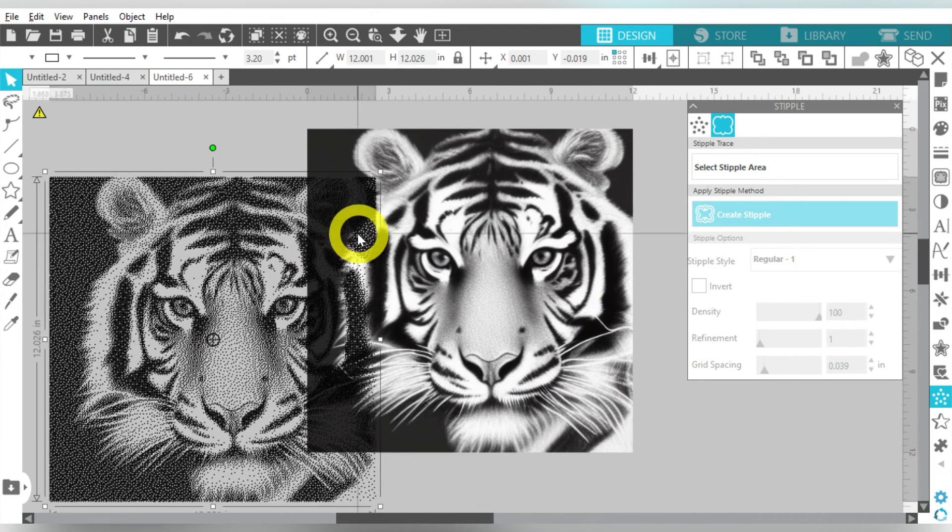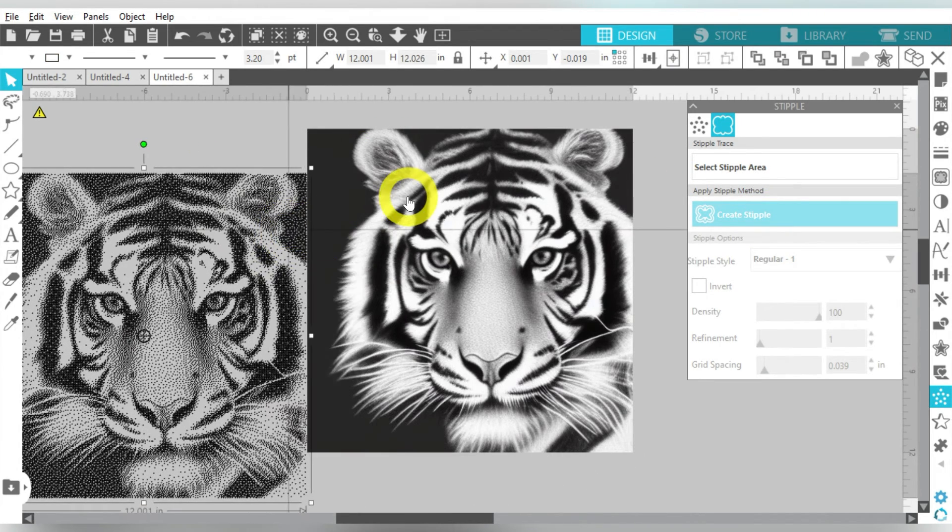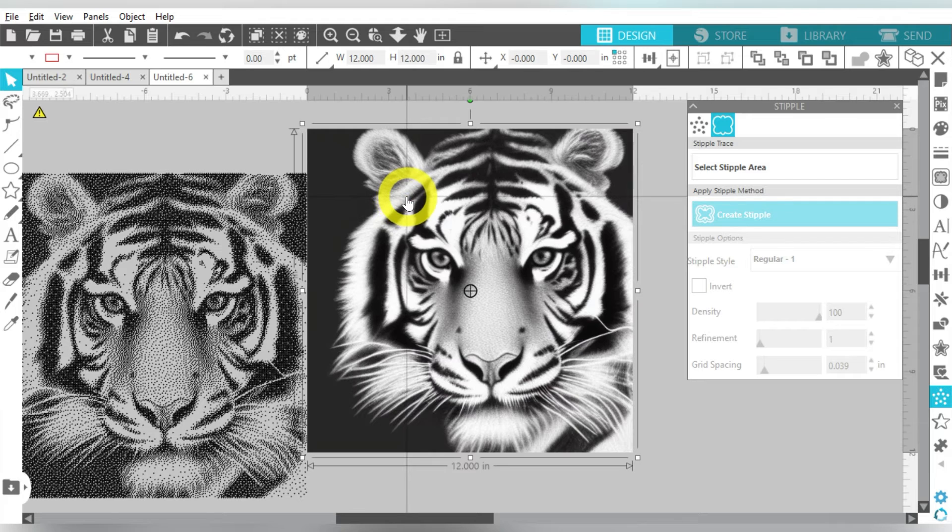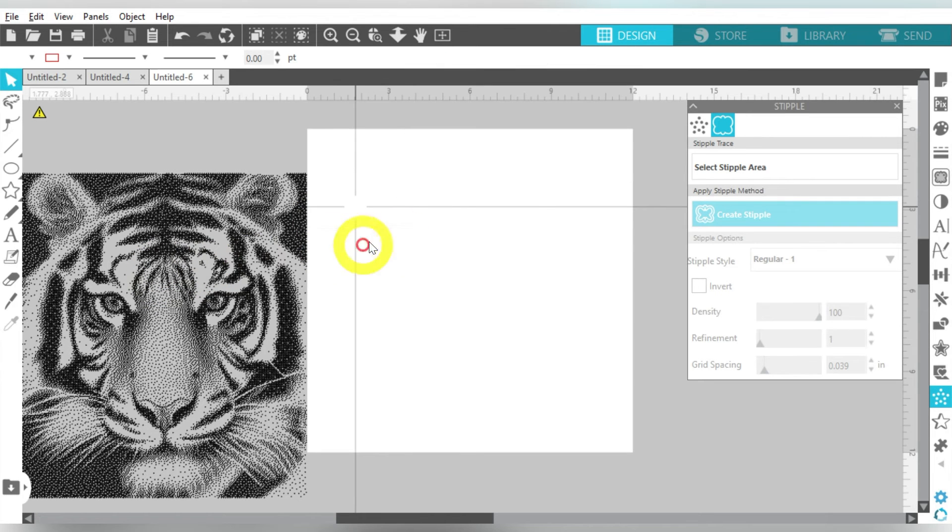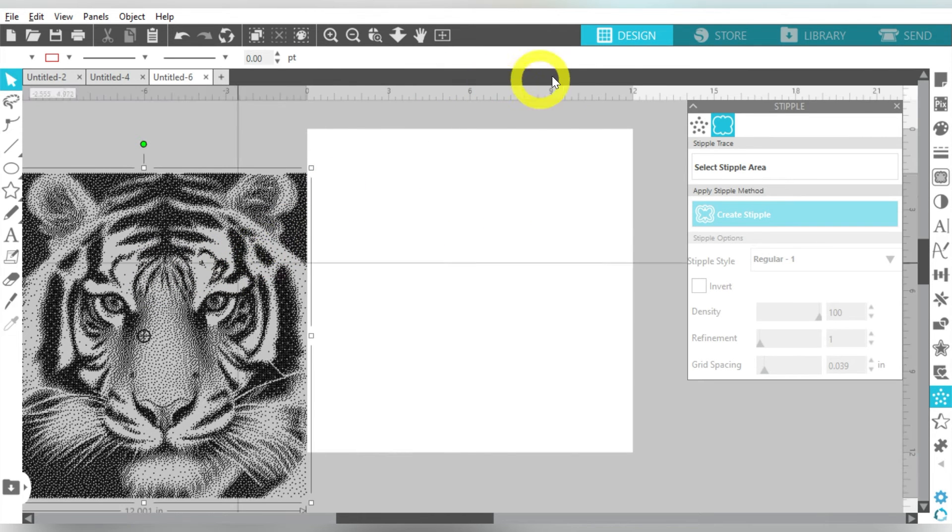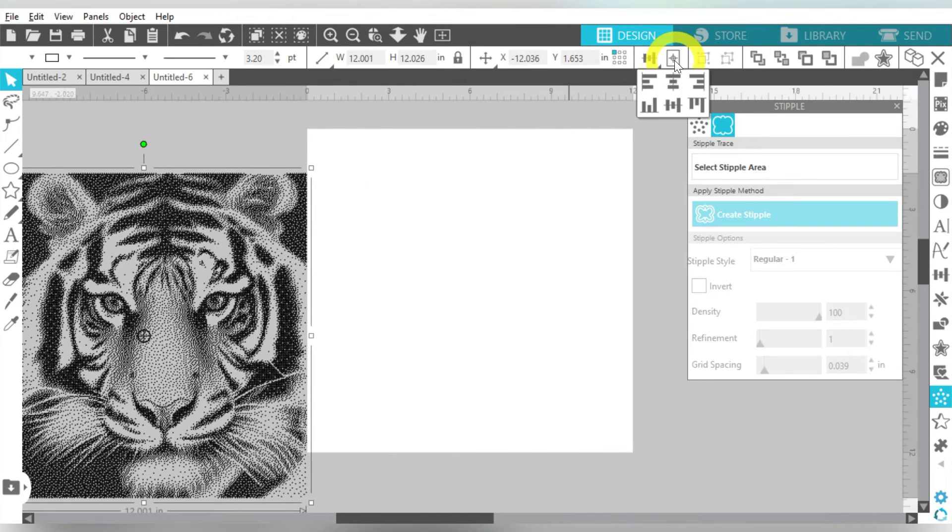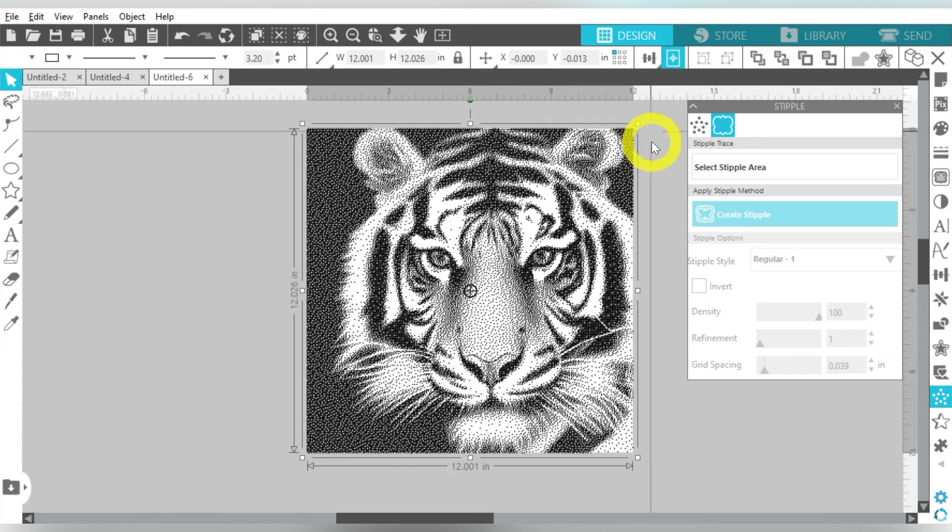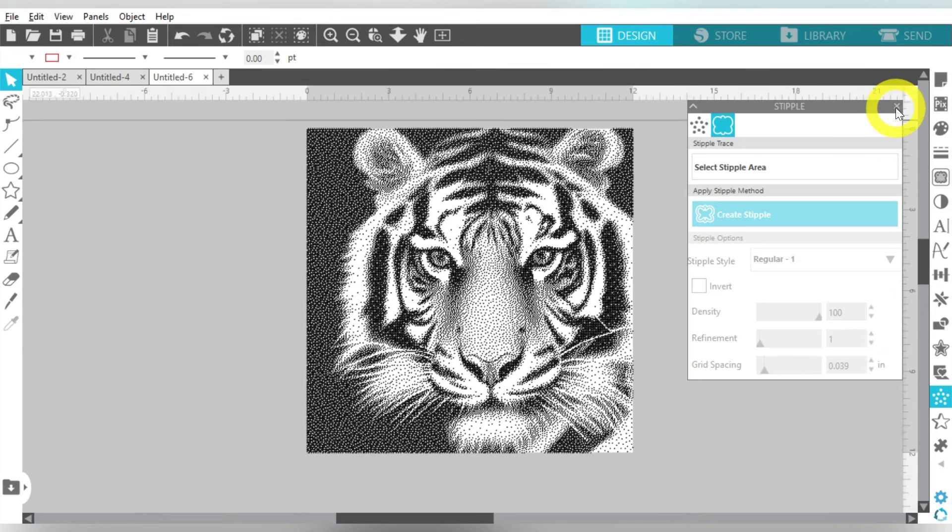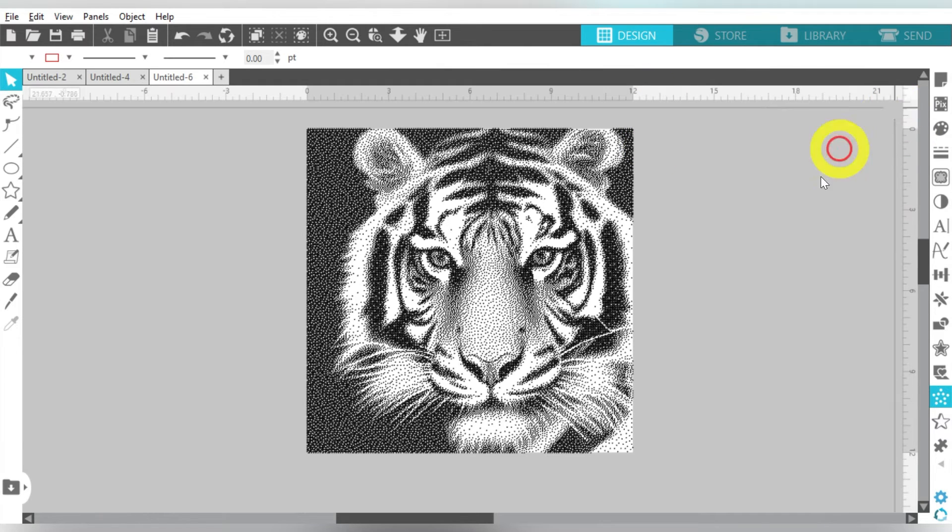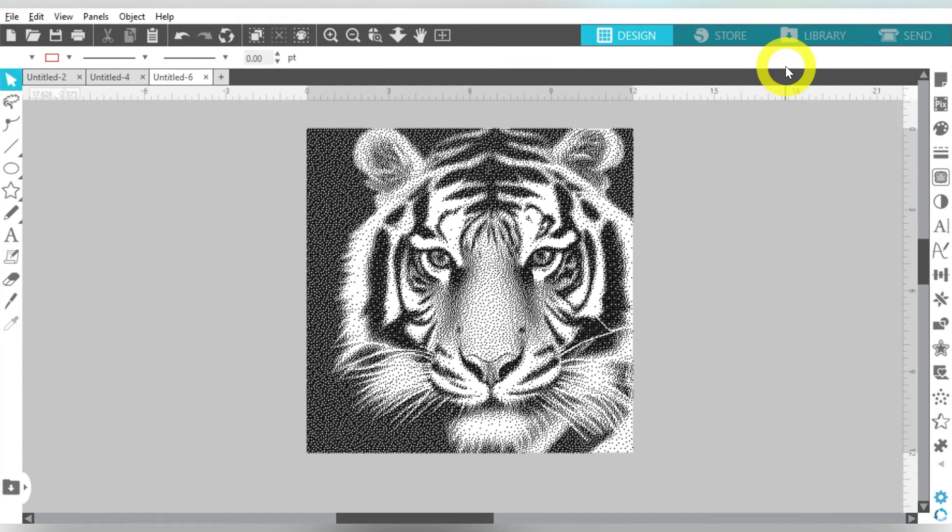And basically, this is my stipple design here. I can delete my photo. And this is all I need. And that is how I'm going to create my own stipple designs in Silhouette Studio. So super easy.